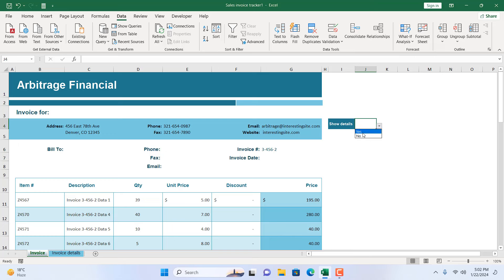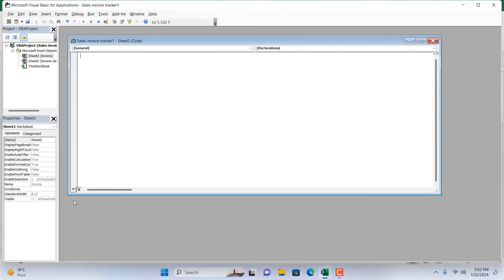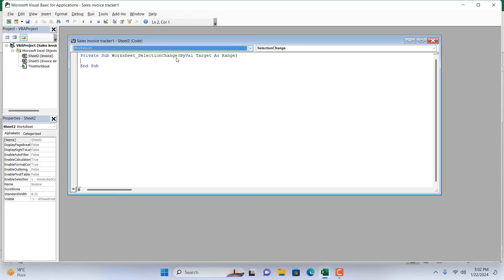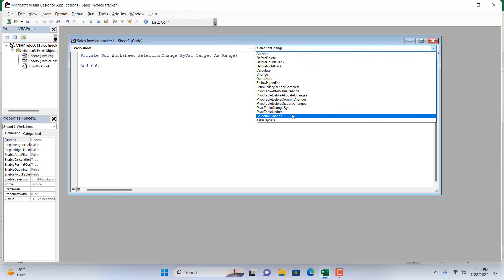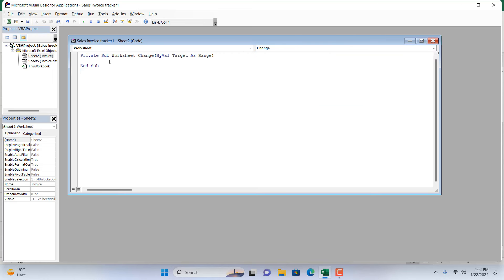Okay, so our Invoice worksheet will always be visible. So I'm going to right-click on the Invoice worksheet name and then click on View Code. From here I'm going to select Worksheet and from here I'm going to select Change. Remove this one, so we have our Worksheet_Change code, and in between we are going to write the code.